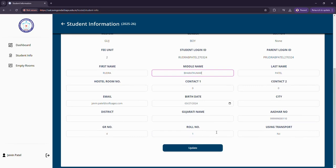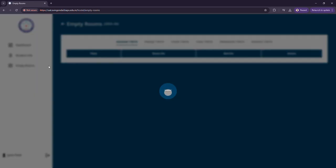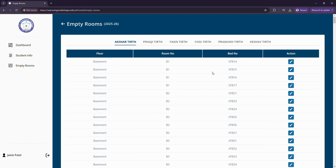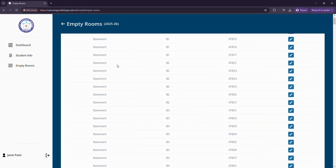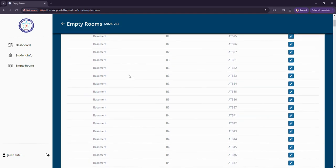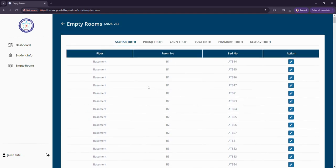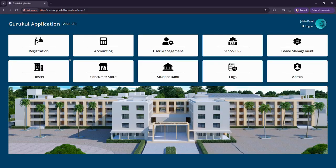We can also see the empty rooms that are present in this database that has several rooms in basement and all. Let us go back and view the consumer store.